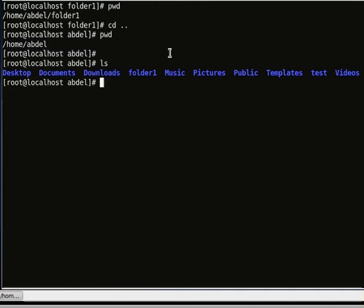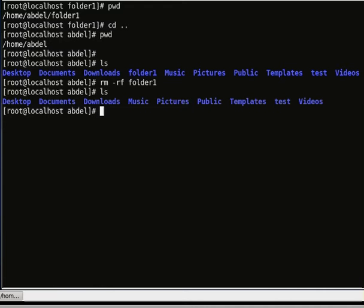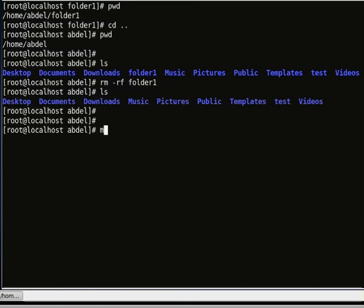I am going to delete this folder and create another one to show you how to create a new folder. To remove a folder we use rm -rf because the folder has some contents. The folder is gone — there is no folder 1 in this directory. Now I am going to create a new folder called folder 1.